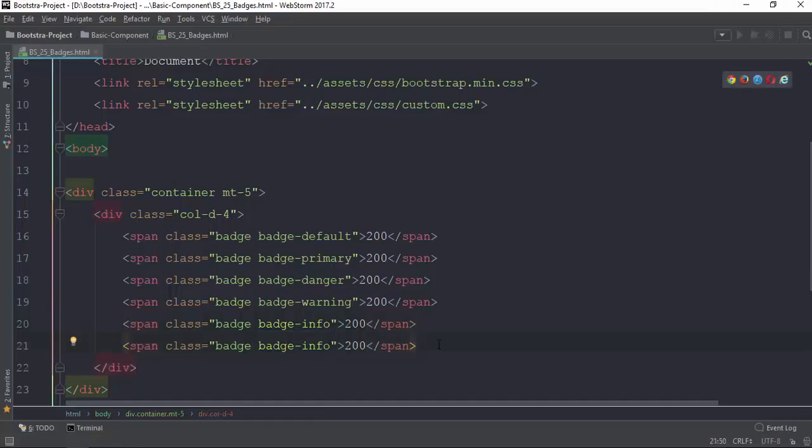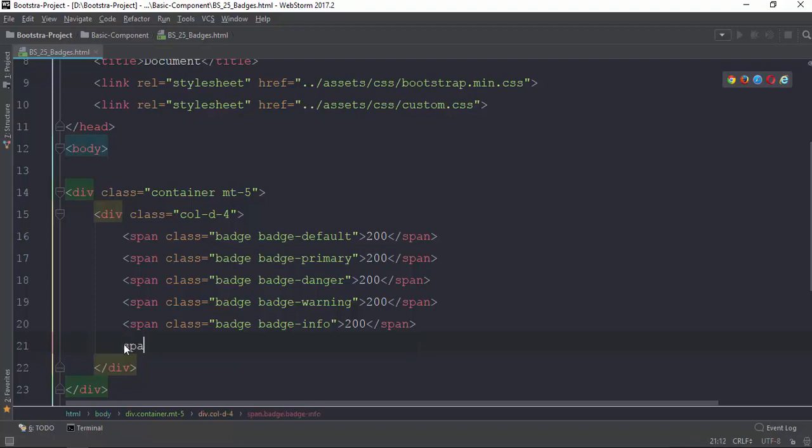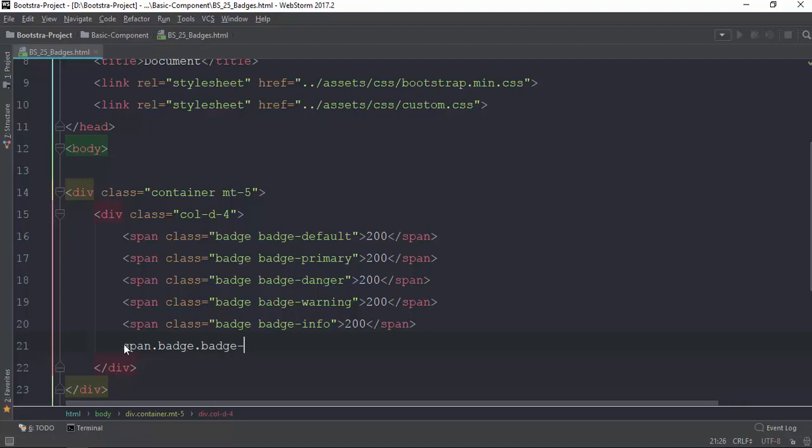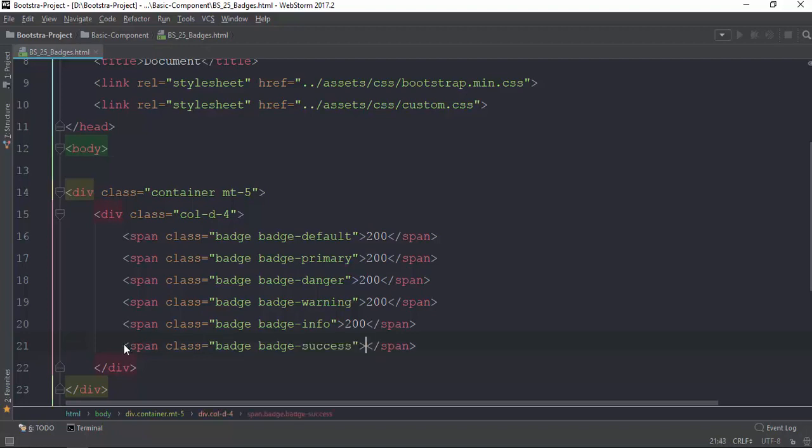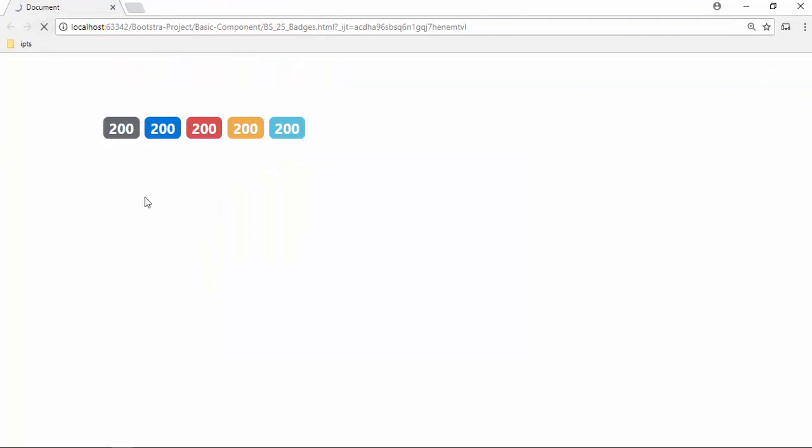Now I'm going to copy this span tag. Span tag, I'm using span with badge class. Badge default, primary, danger, info, warning, success.